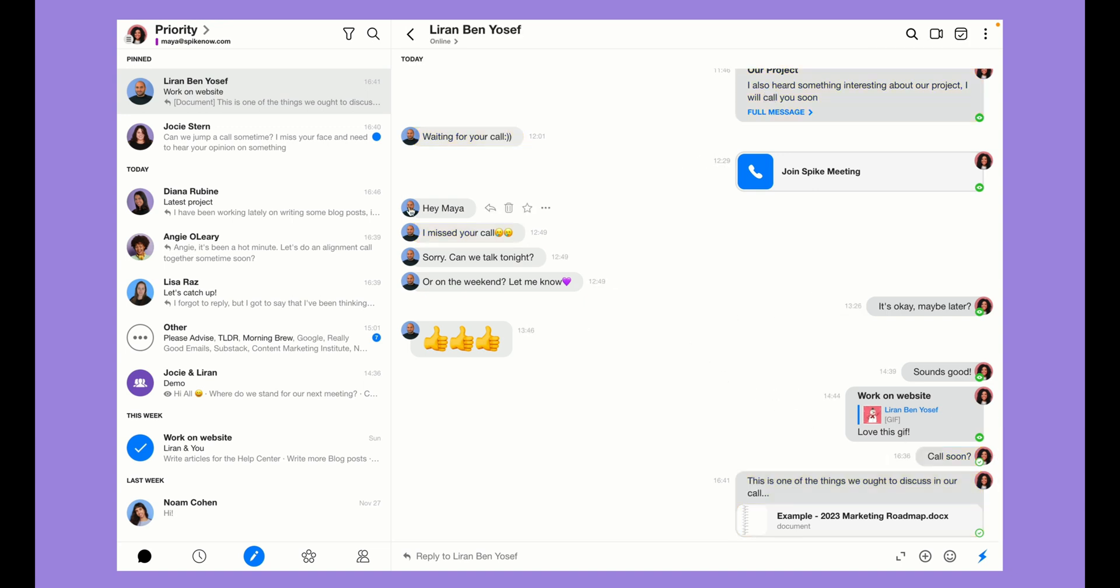Search in a specific conversation, group, or note. Spike's powerful search tool will search for keywords in the message, contacts, even attachments to show you all relevant results.